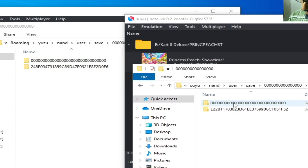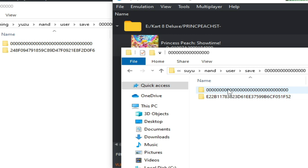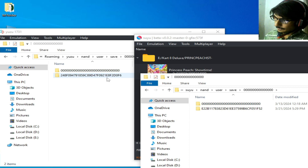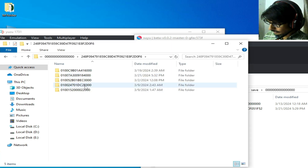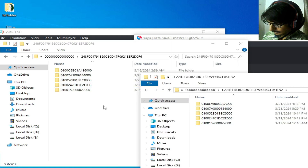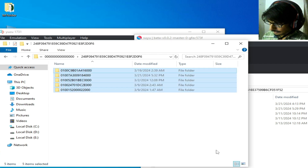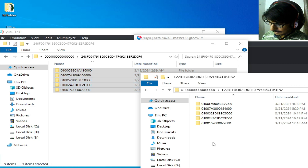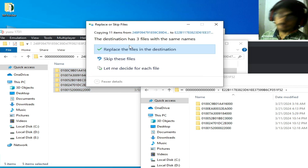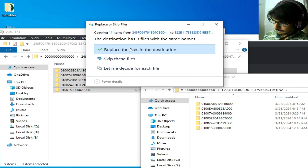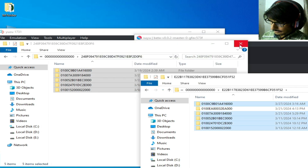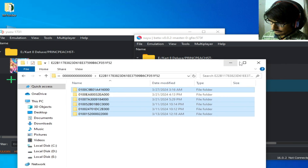This folder is the same, but this folder is different. So we need to transfer the folders. Open this folder in Yuzu and open the corresponding folder in Suyu. Now copy all these files and folders from Yuzu and paste them into the Suyu folder. Replace the files in the destination and it's done.